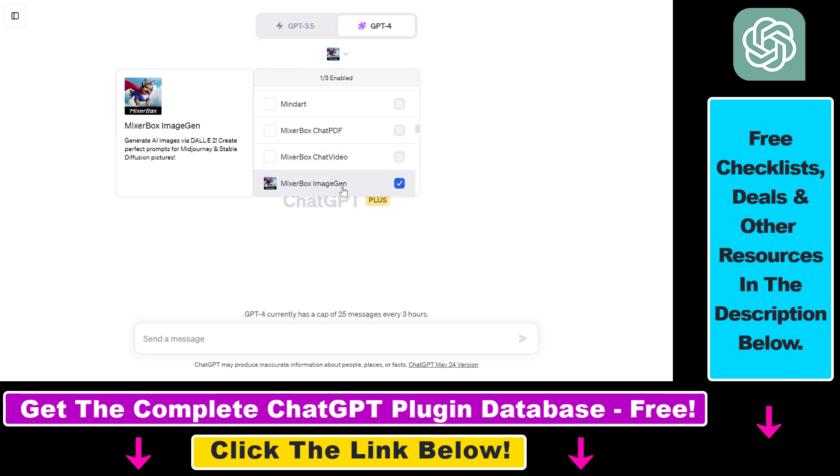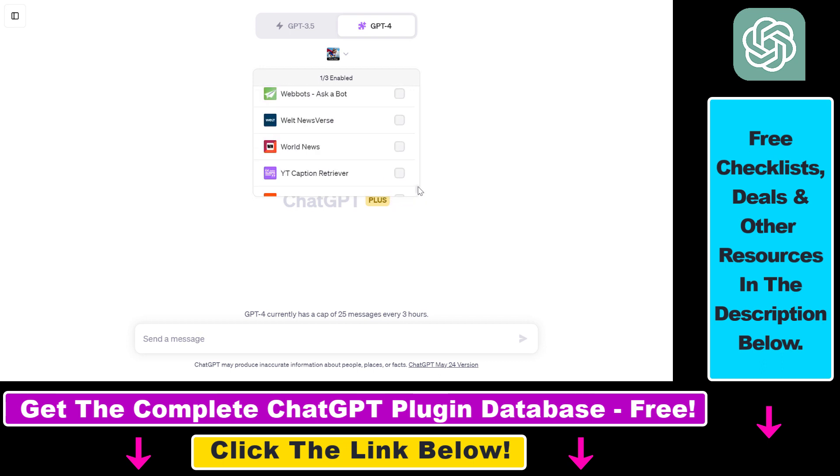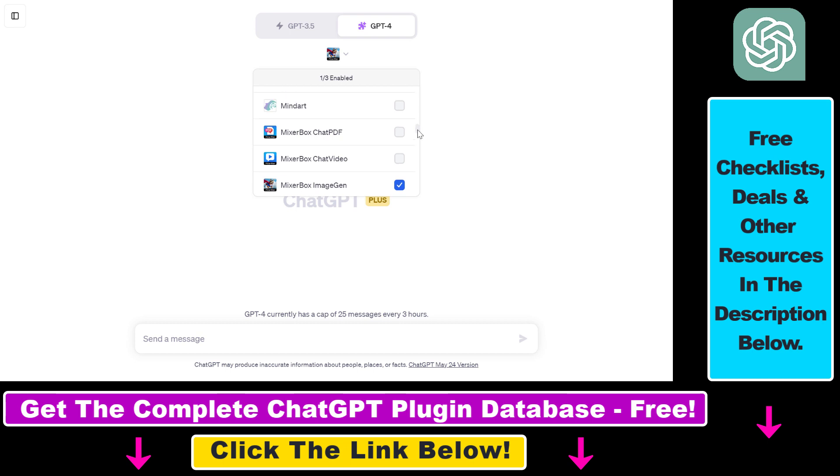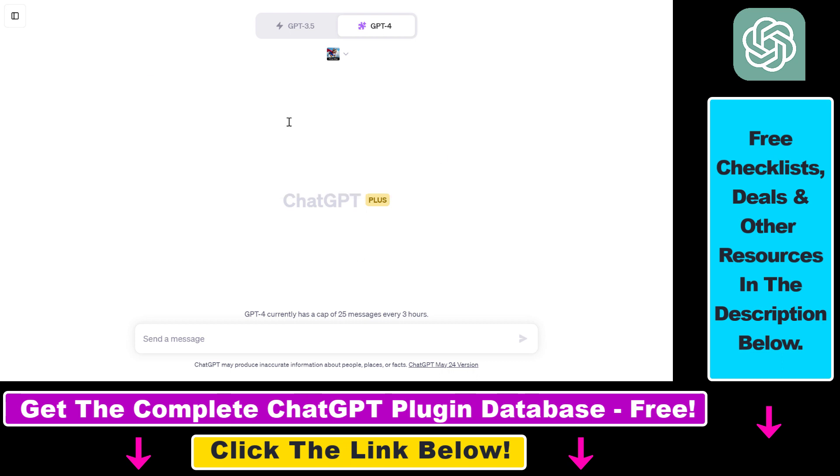Then you have to install the MixerBox ImageGen ChatGPT plugin. And if you haven't installed it yet, you have to scroll down here, click on Plugin Store, search for the plugin name and install the plugin. And last but not least, you also have to enable the MixerBox ImageGen ChatGPT plugin to be able to interact with the plugin. And you can do that very easily by clicking the checkbox next to the name of the plugin.